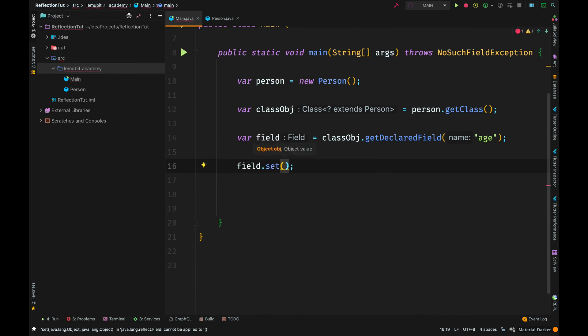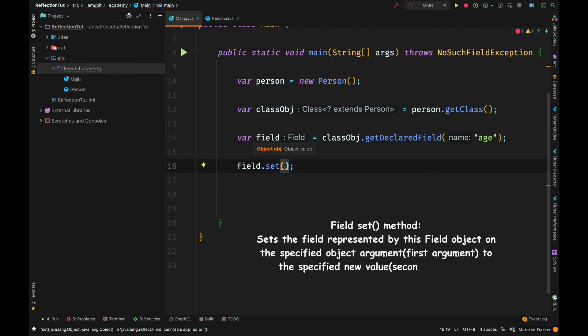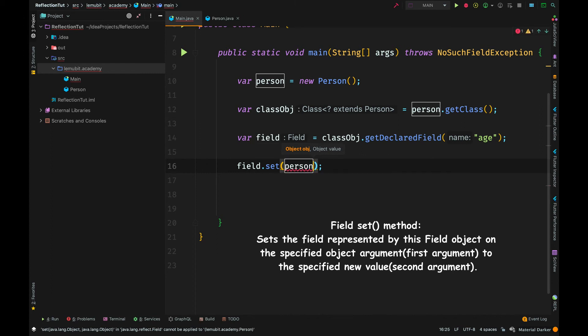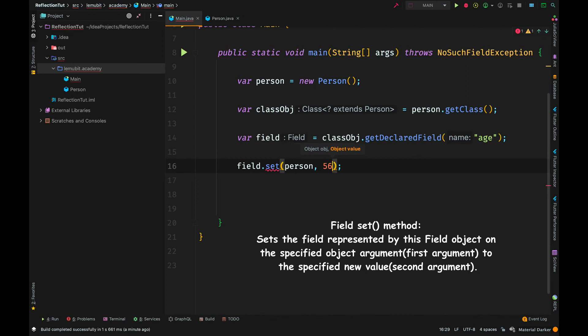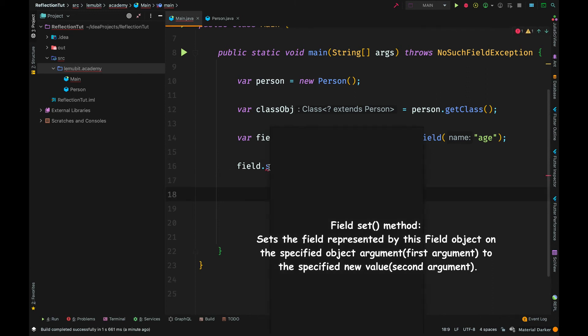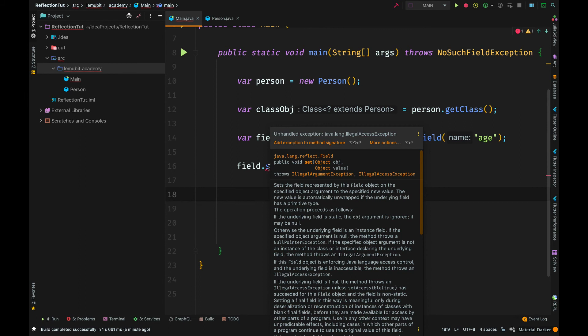Now that we have the field variable, we can actually set the value of that field. The age field is an int, so we can set the value to something like 56.